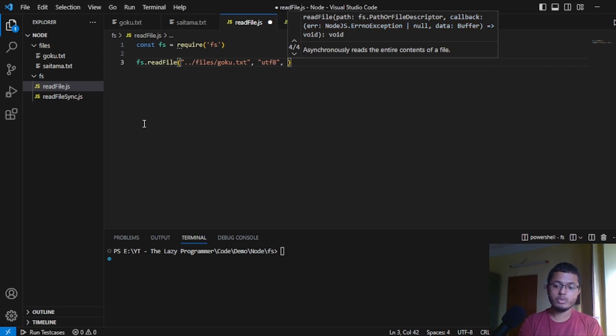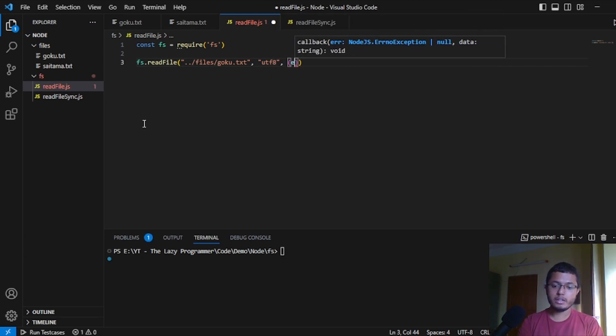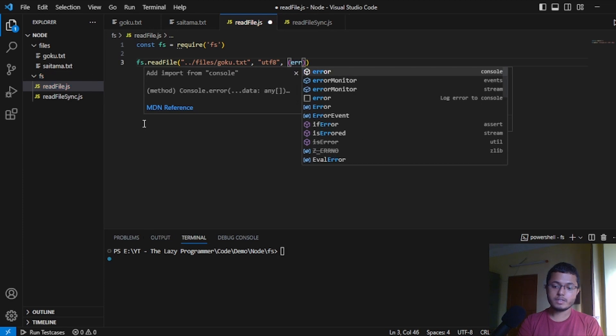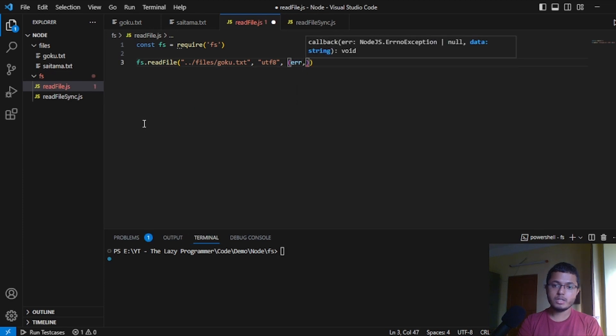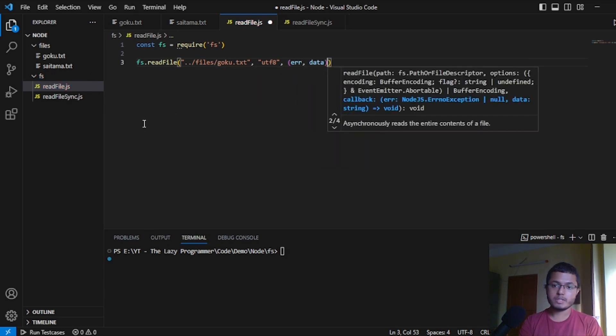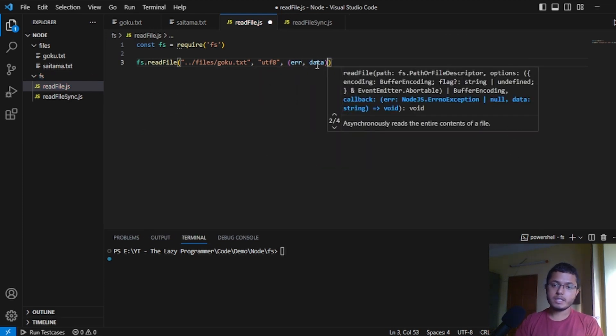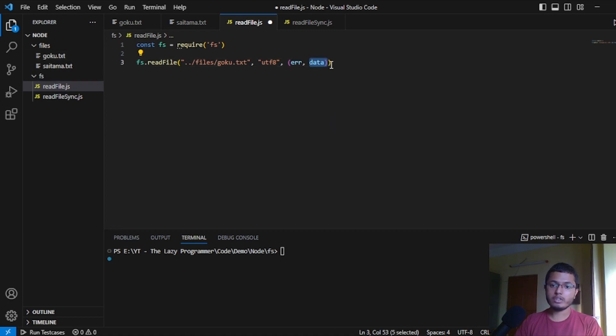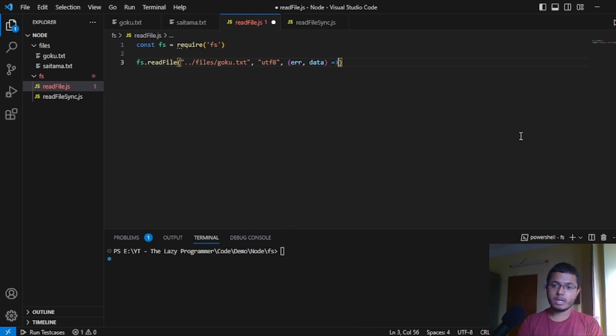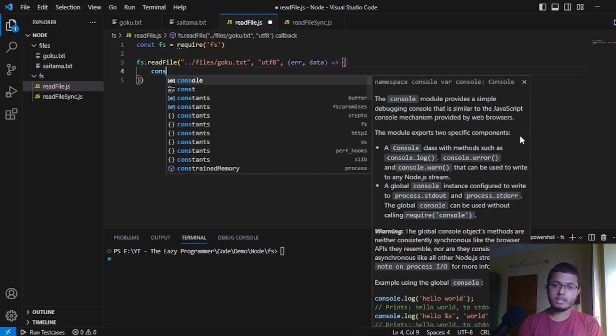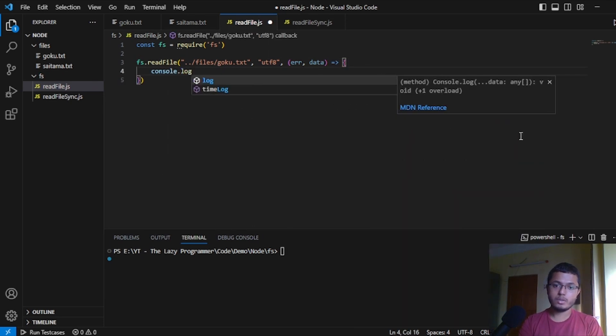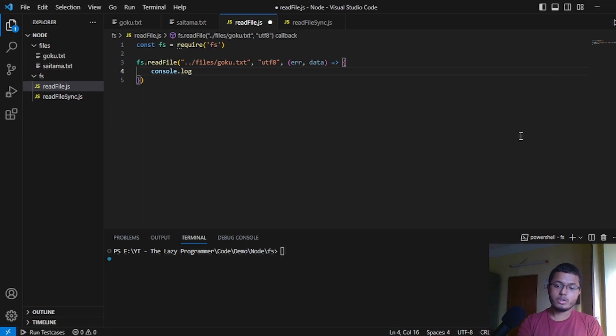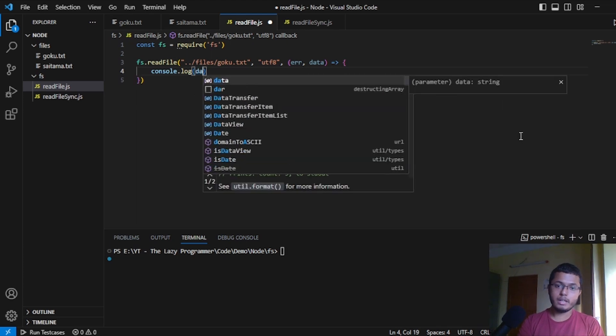And the third thing will be one callback function. The first parameter is the error and the second parameter is the data. This error will come when we will not be able to read the file and the data is the content of the file when we are able to read it.